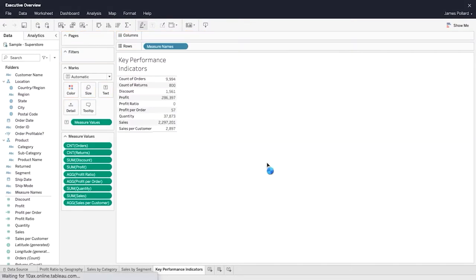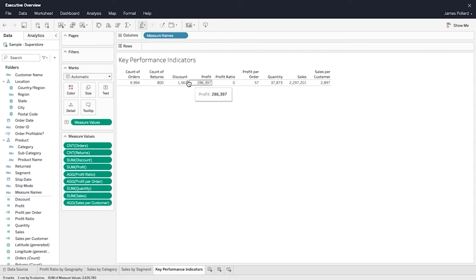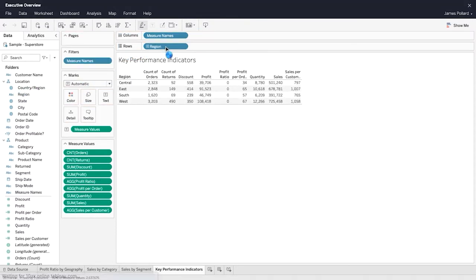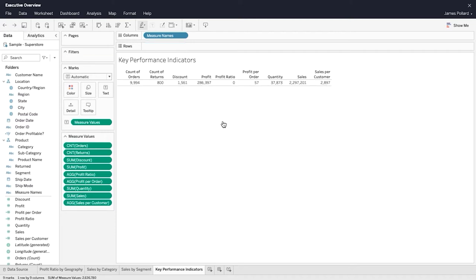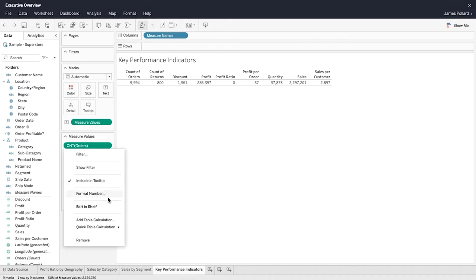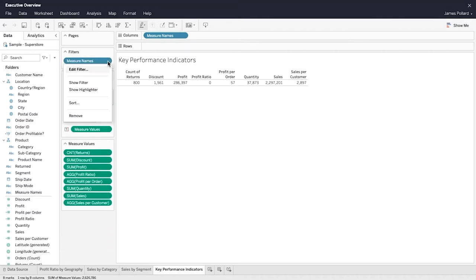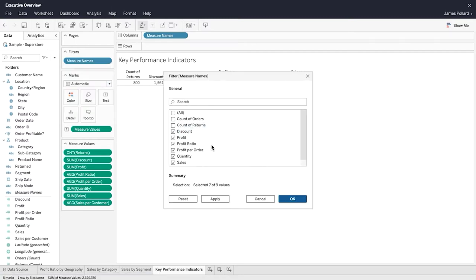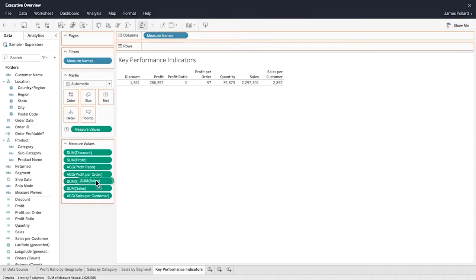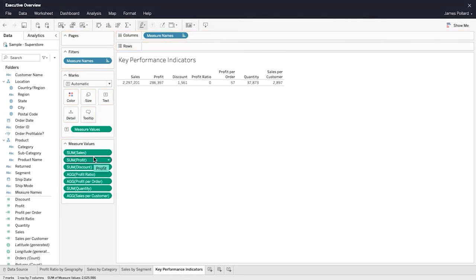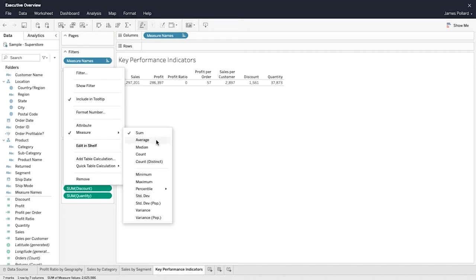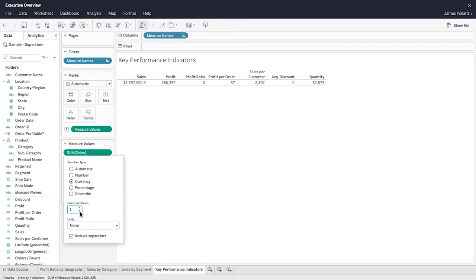Measure Names is a discrete field that contains the names of all the measures in the Data pane. Measure Values contains a list of all the continuous measure values. A typical text table has fields on both the rows and column shelves. However, this text table is designed to show the aggregated measure values as text underneath the measure names column headings. Use the Measure Values card to remove any measures you do not want to display. Alternatively, drag Measure Names to the filter shelf and edit the filter. The Measure Values card lists the measures in the data source with their default aggregations. Rearrange the order of the measures in the Measure Values card to rearrange their order in the view. Adjust each measure's aggregation as needed. Format each measure to control the number type and display format.